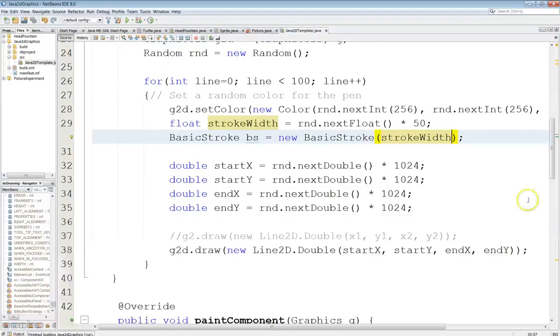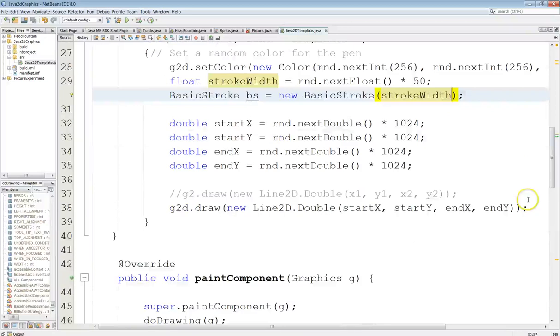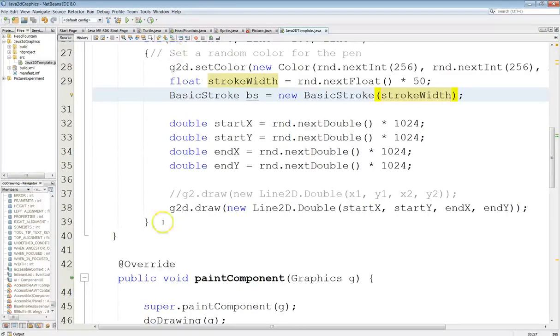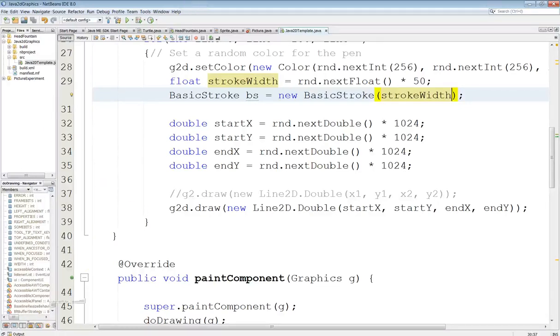Alright. So, that's a better way to draw lines. You use the draw method. You create a line object. You're going to see that we have a variety of other ones here in the library that work the same way. Okay.